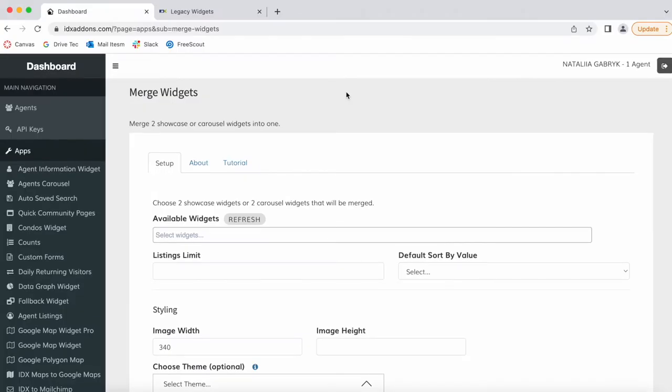We have a new app called the Merge Widgets app, and with it you're able to merge two showcase or carousel widgets into one.